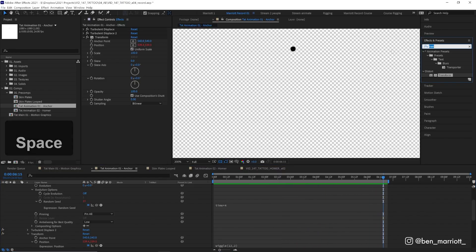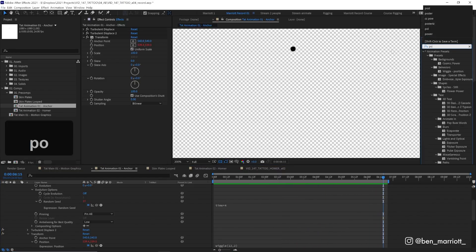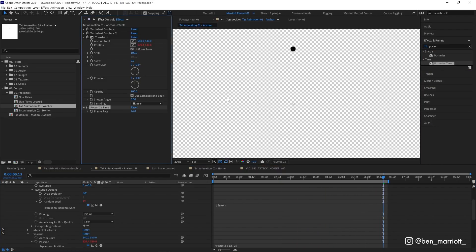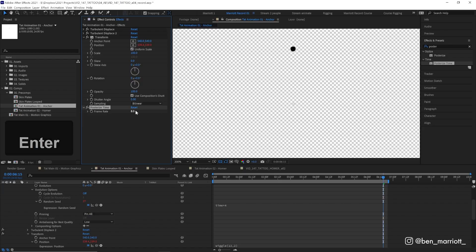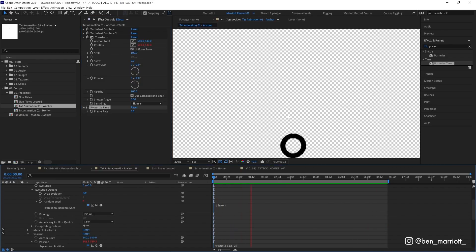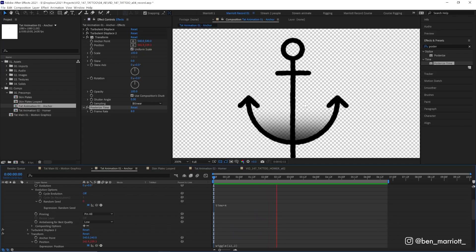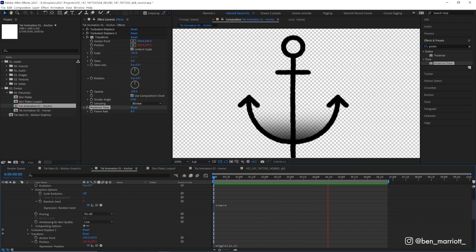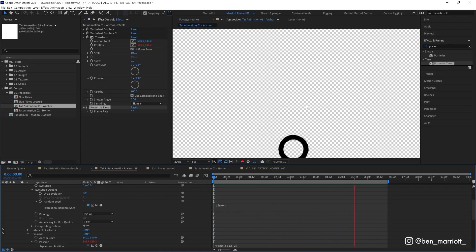The last thing we're going to do is add a posterized time effect and this will lower our frame rate. I'm going to take it down to 8 frames a second. This will make it feel not as clean, digital, precise and just make it feel a little more hand-drawn, which is kind of the look we're after here.